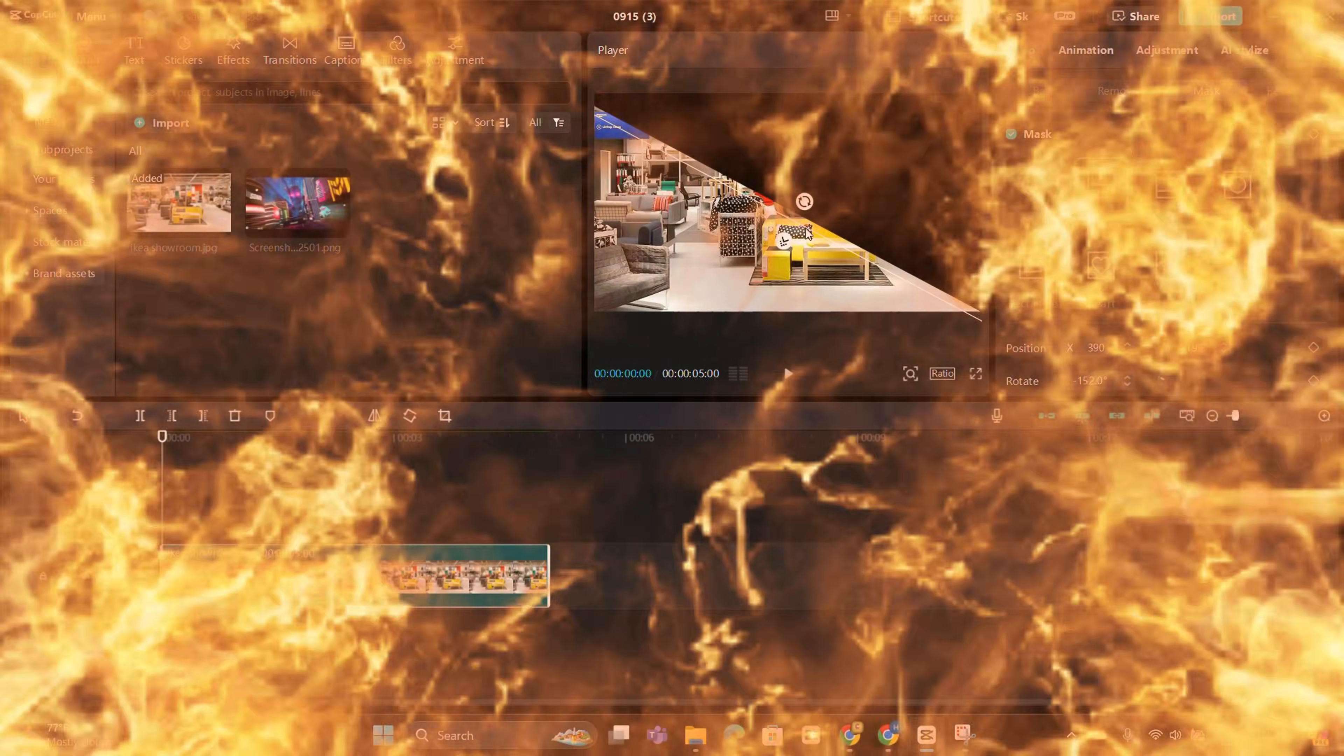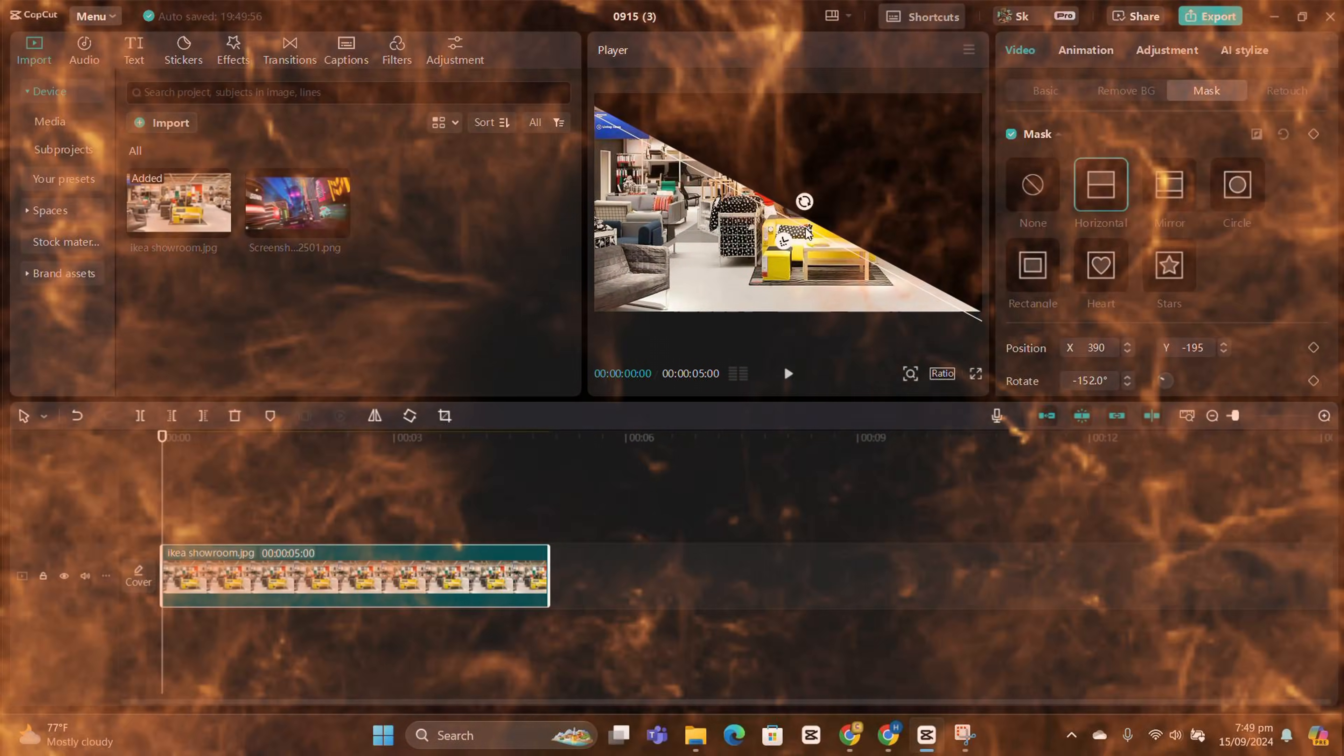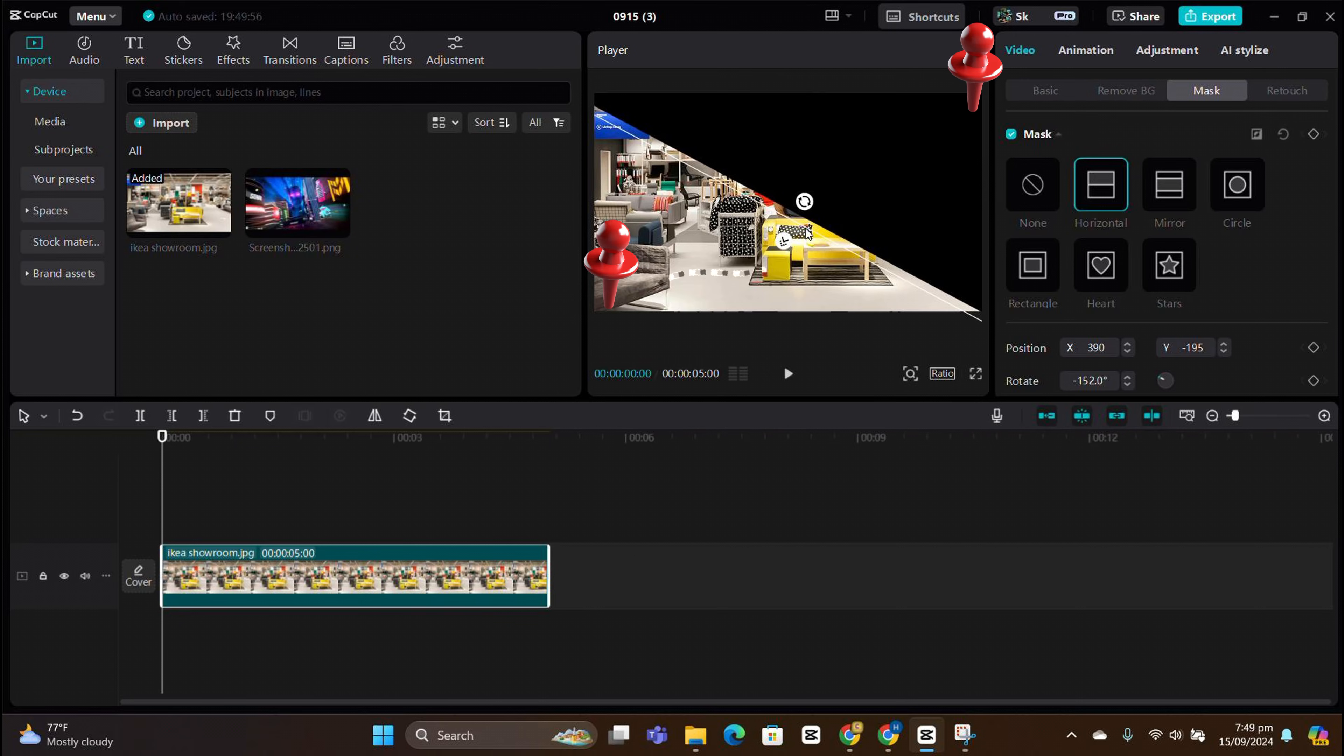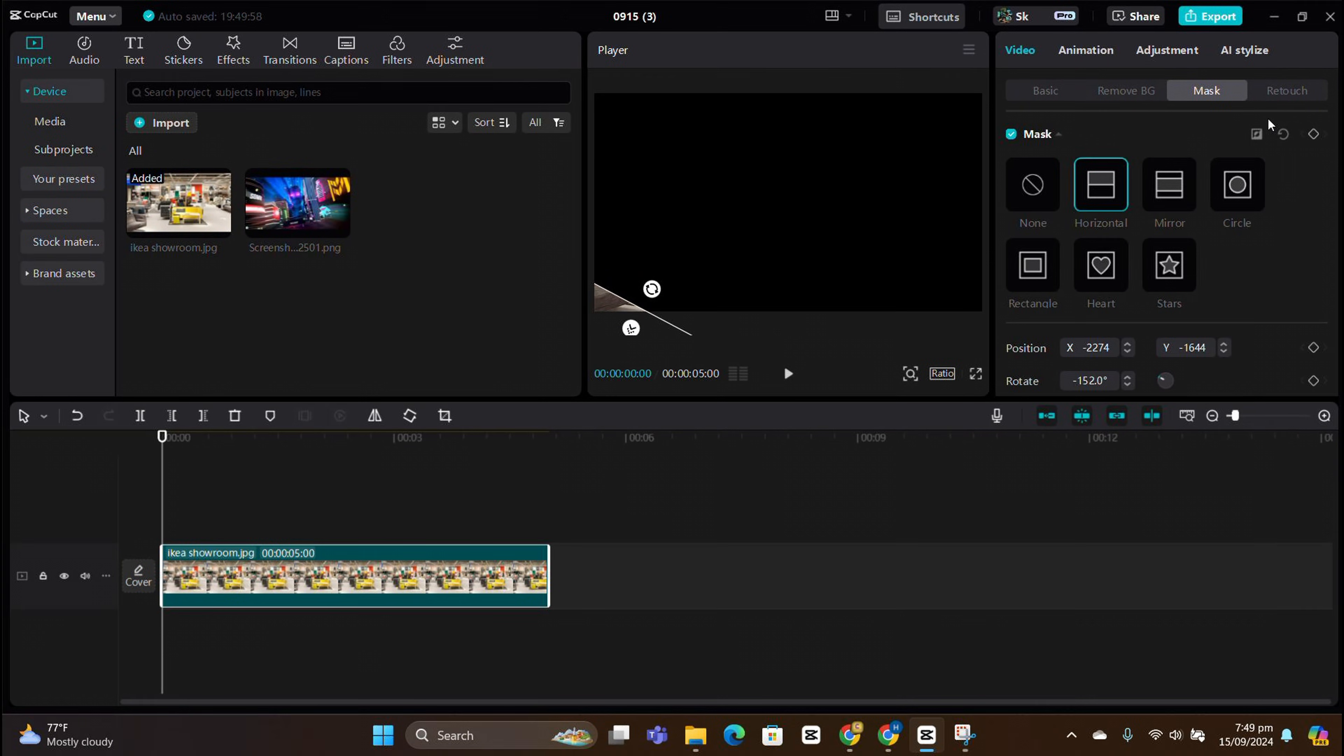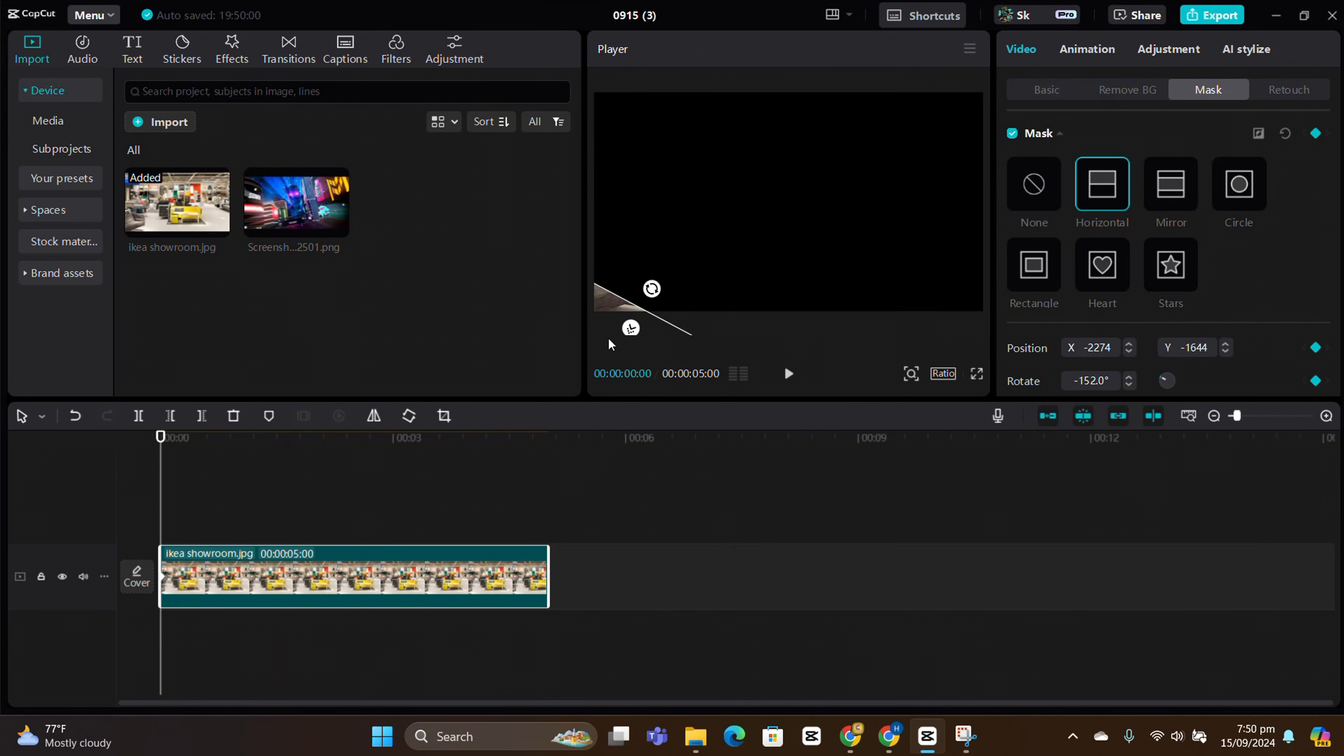Say we want to reveal this clip from the bottom left corner to the top right. We can achieve that with masking. Simply drag the mask to where you want the animation to start. Place a keyframe at the first frame.